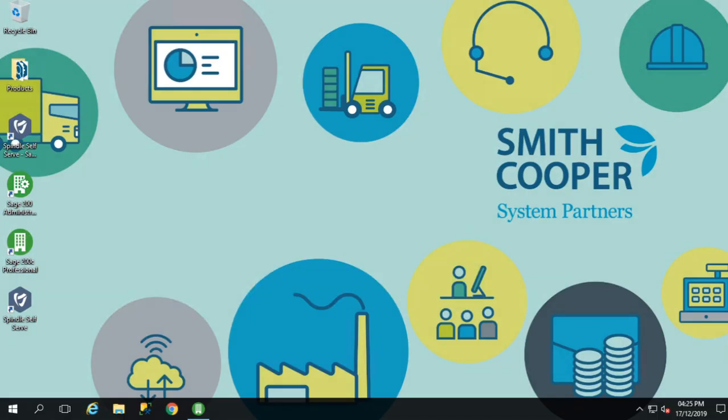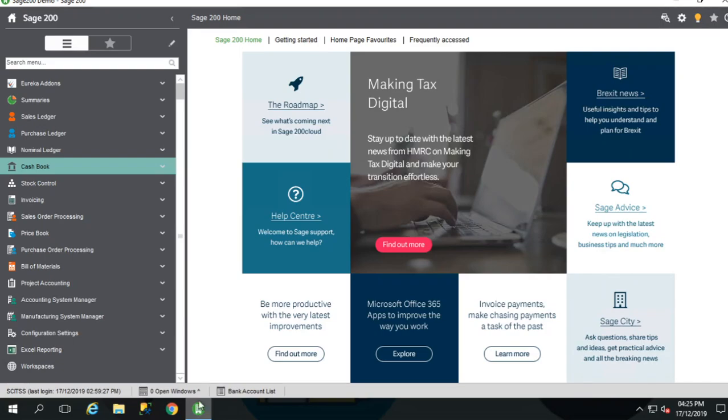So let's get Sage 200 on display. We can view a summary of previous reconciliations via the Cashbook Account Inquiry screen. We can access this via the main menu.